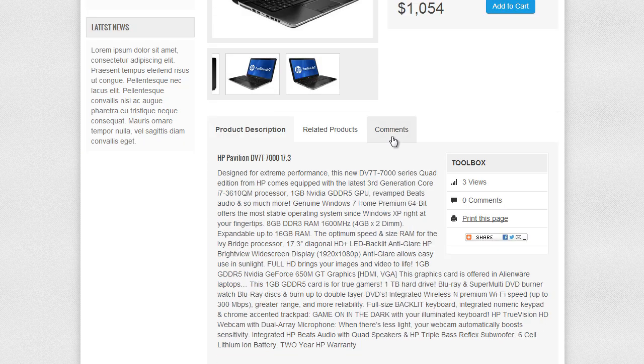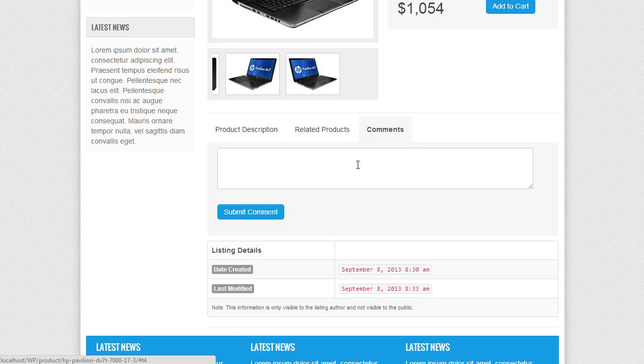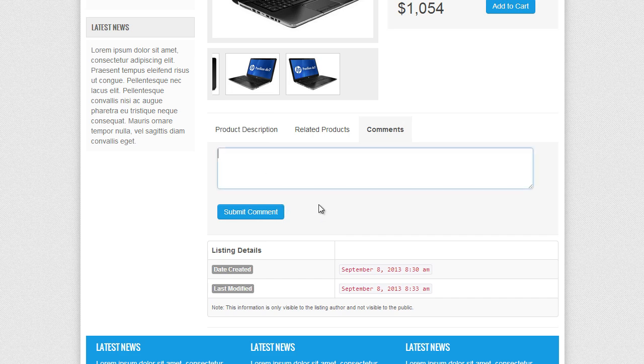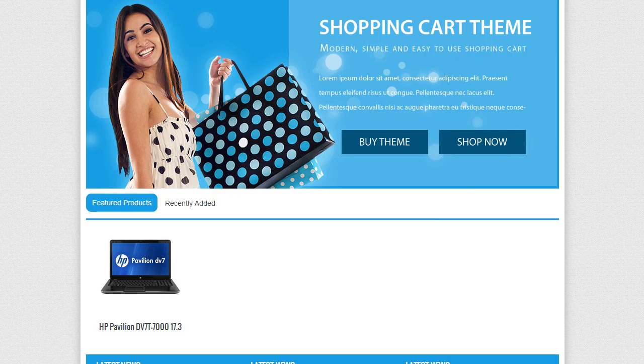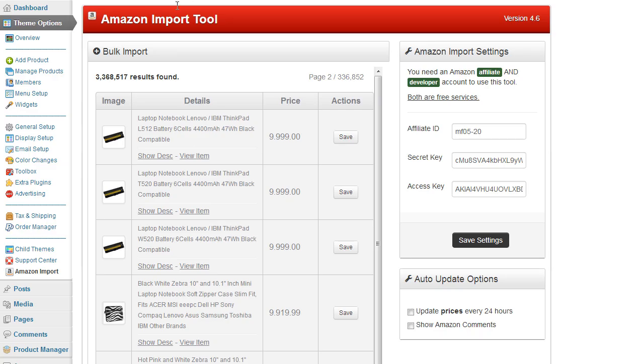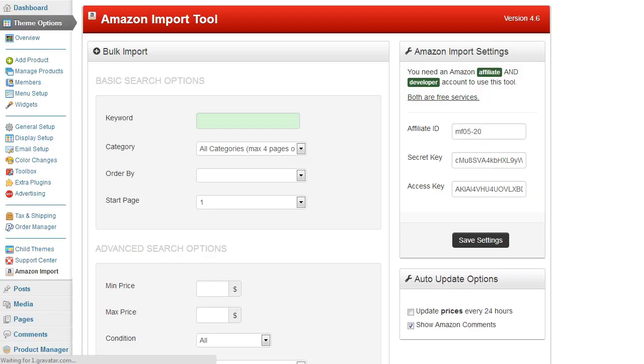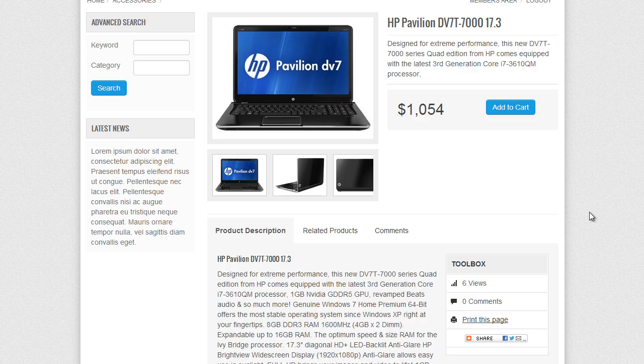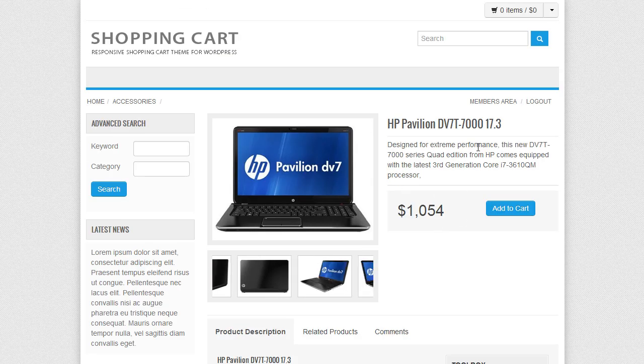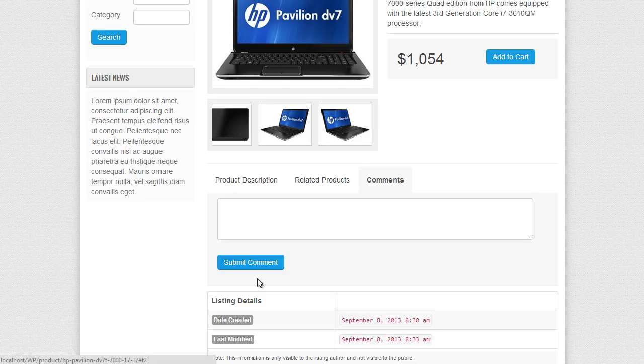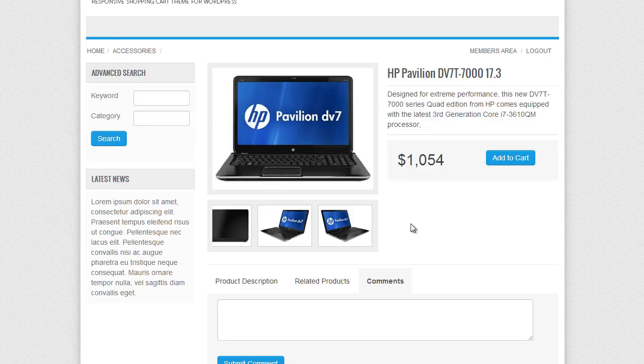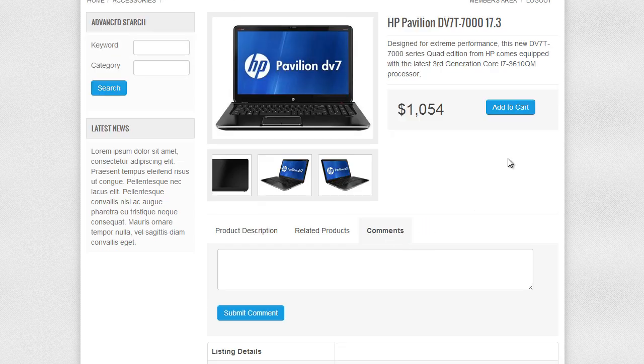So you can go ahead and use those. Now if I quickly show you the comments option here as you can see this is the comments built into the theme so this is just your WordPress comments box and if I go back to my admin account on the right hand side and just click on show Amazon comments. Any comments that were available for this product will be seen under the comments tab. Now as you can see there's no comments there which means no comments so we can confirm that by viewing the actual product in Amazon.